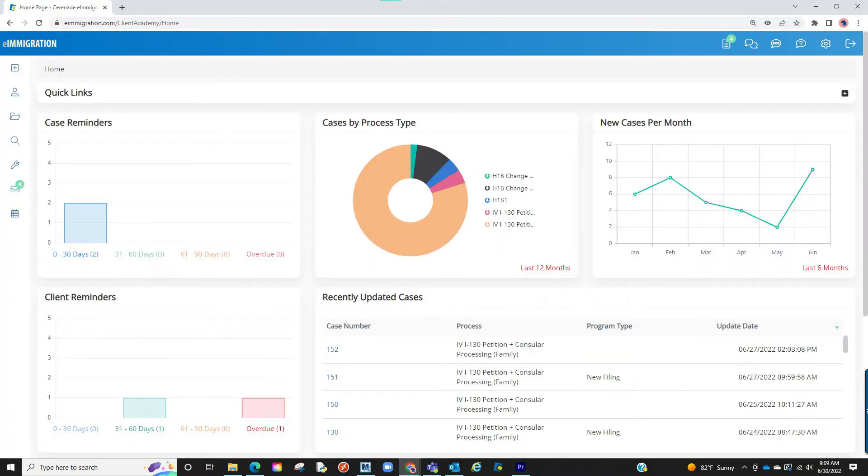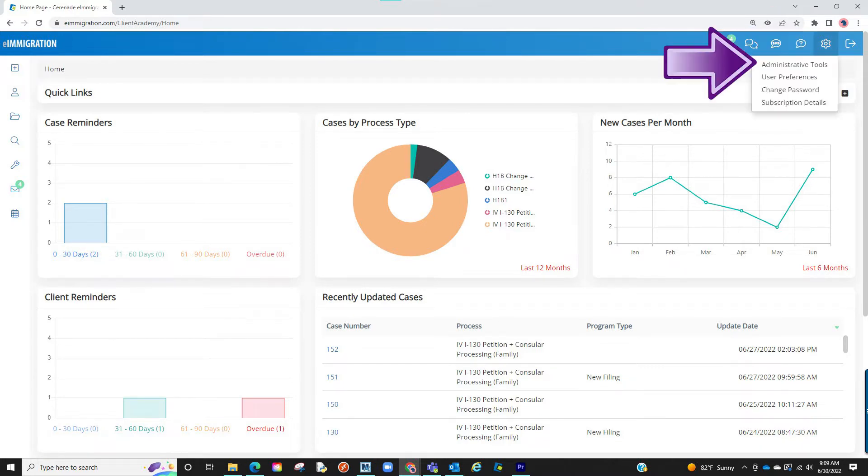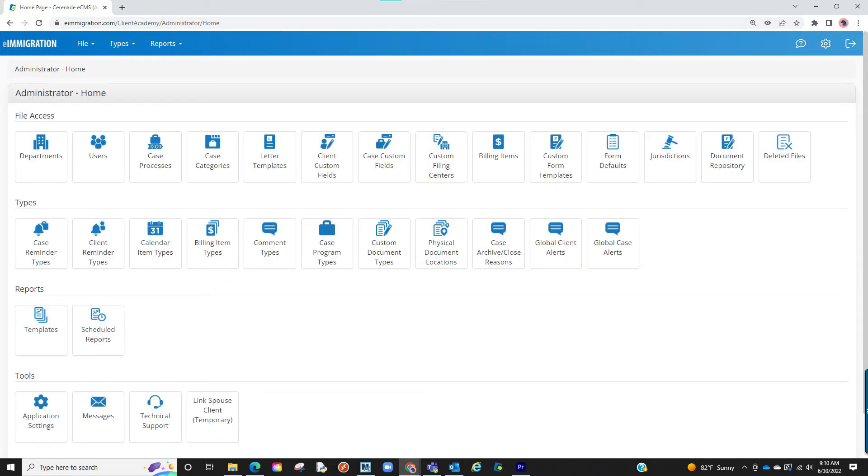Once inside the Caseworker Portal, we will access the Admin Tools page by clicking on the Settings icon on the top right, and then proceed to select Admin Tools. We are now in the Admin Tools page. Let us now click on Billing Items.